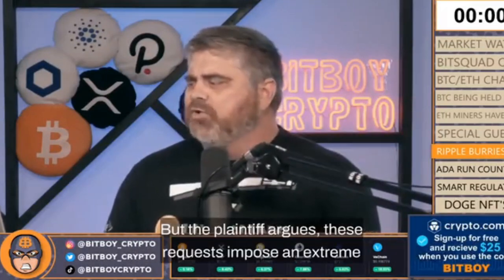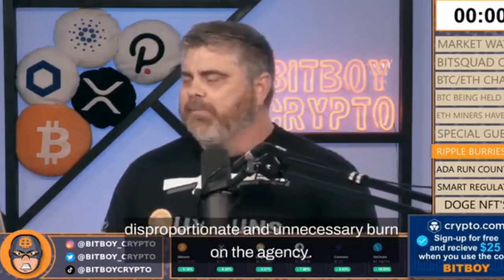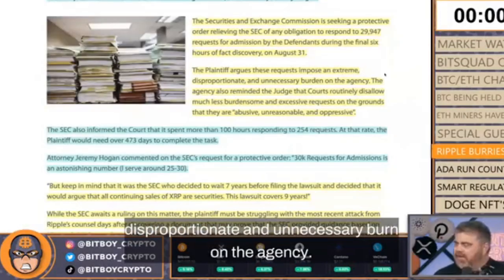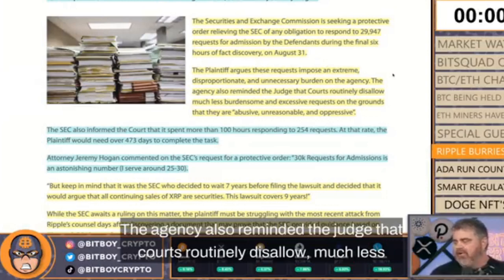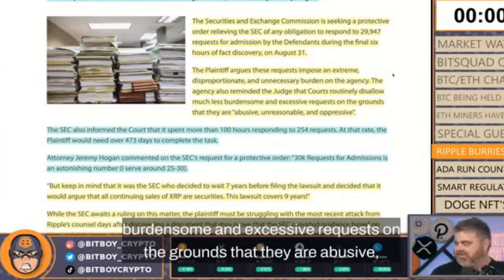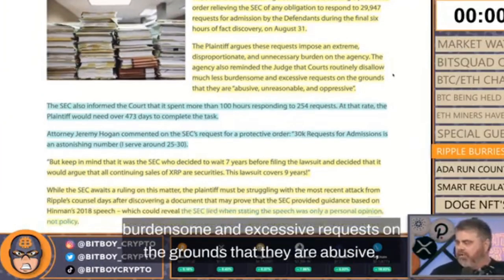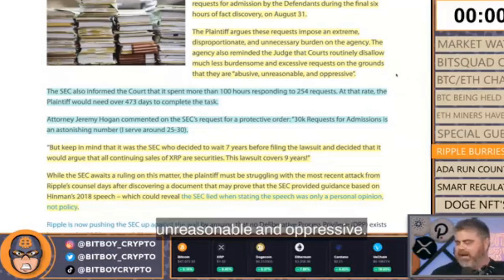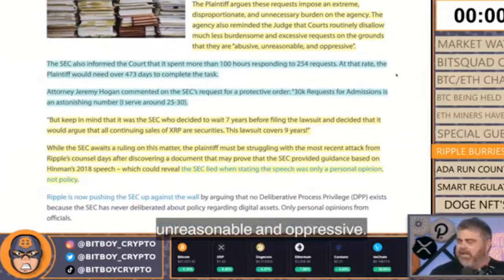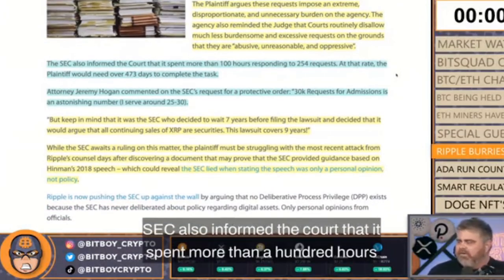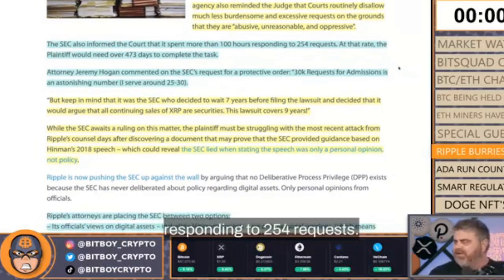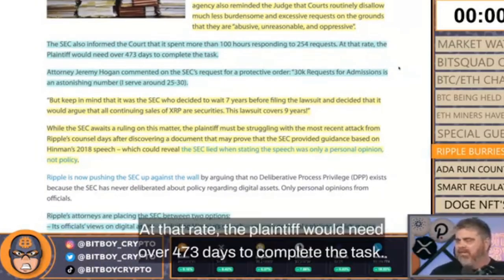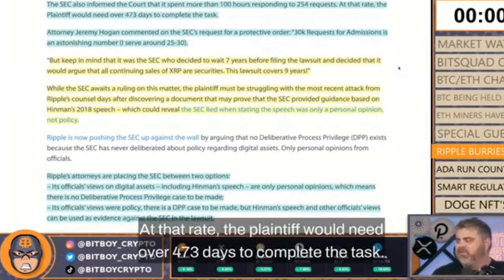The plaintiff argues these requests impose an extreme, disproportionate, and unnecessary burden on the agency. The agency also reminded the judge that courts routinely disallow much less burdensome and excessive requests on the grounds that they are abusive, unreasonable, and oppressive. The plaintiff would need over 473 days to complete the task.